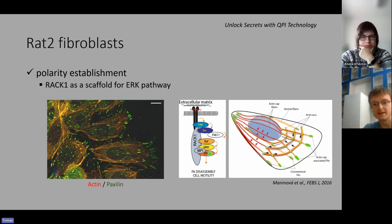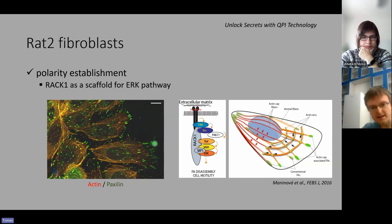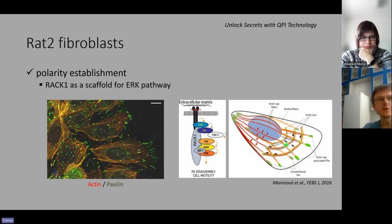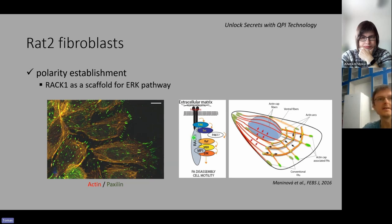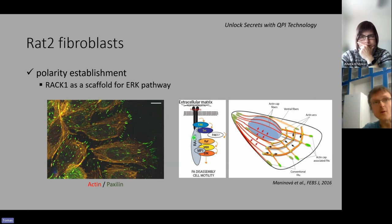The effector kinase ERK subsequently phosphorylates currently unknown substrates within focal adhesions and thus regulates their dynamics and cell motility. Focal adhesions are multiprotein structures where actin filaments are attached. It was observed that a perturbation in this signaling cascade, where RAC1 serves as a scaffold, results in the stabilization of focal adhesions, their altered morphology, and subpellicular localization. However, how this is linked to polarity establishment is still poorly understood, so we chose RAC1 as a target to dissect its role in fibroblast polarity establishment.